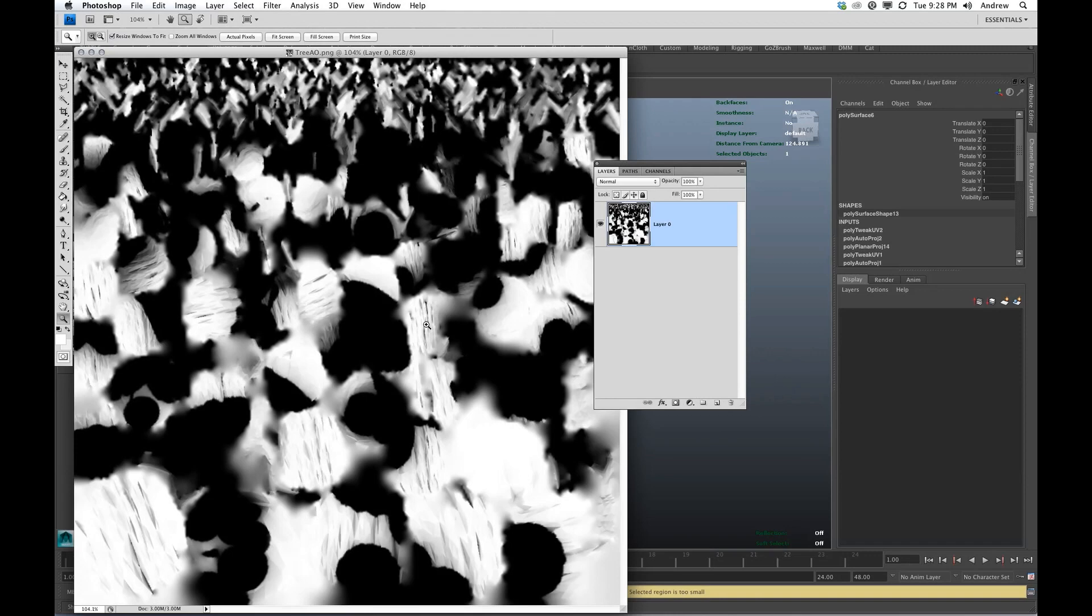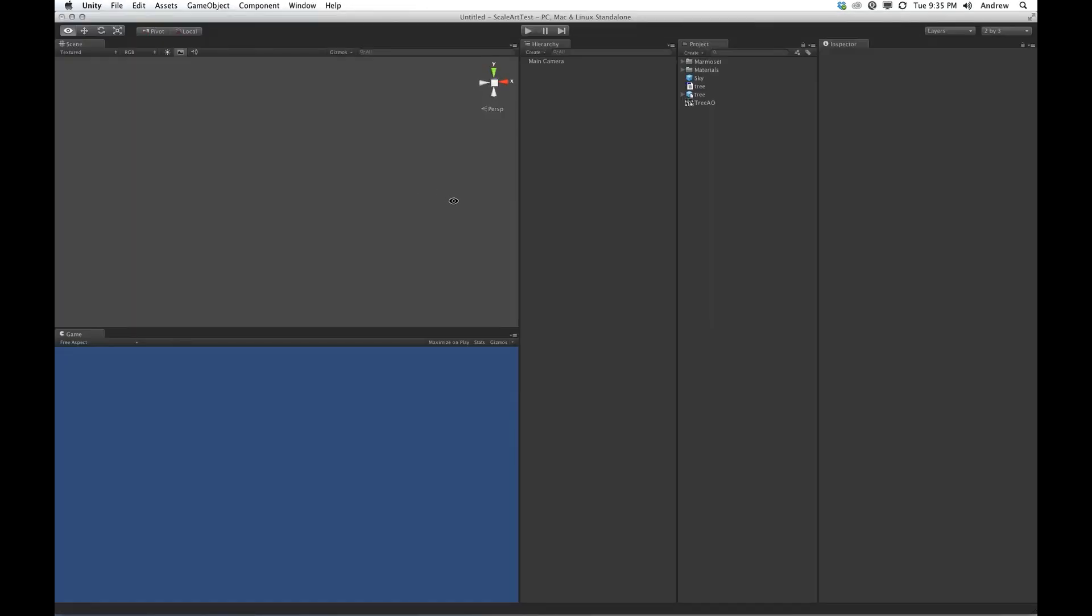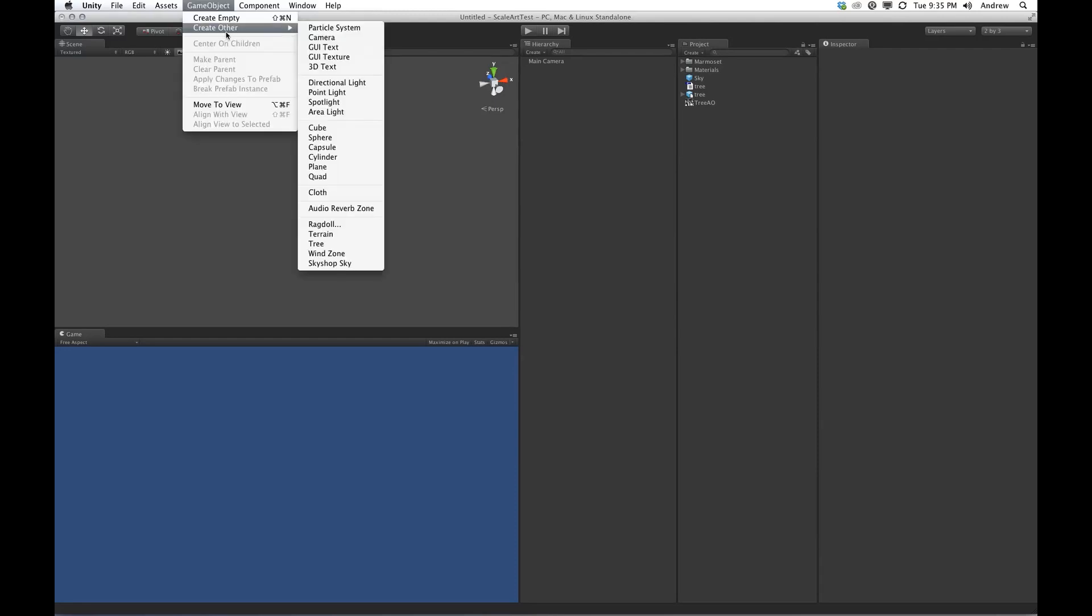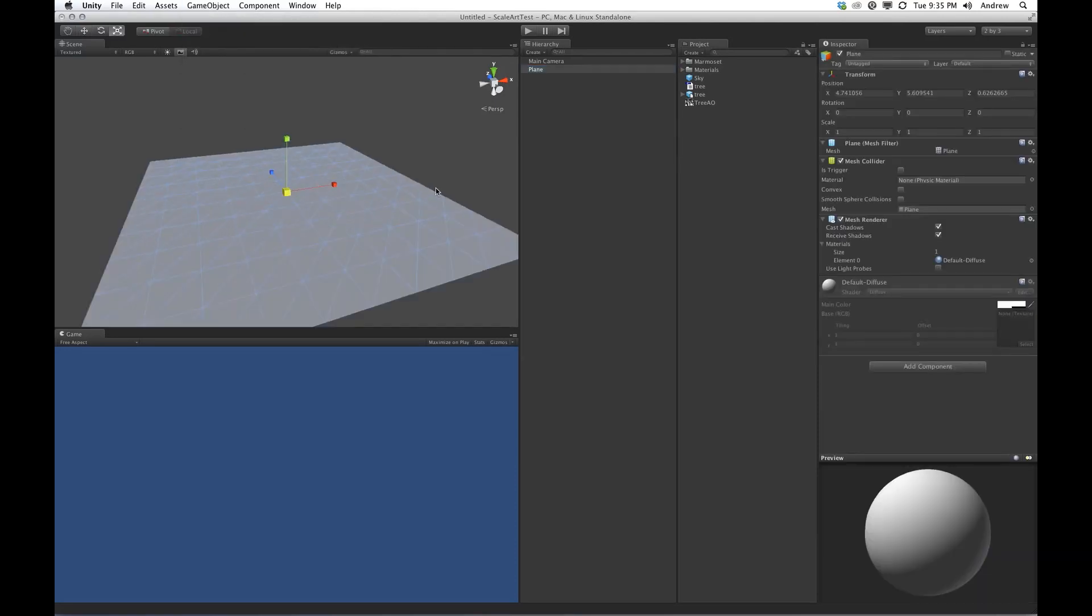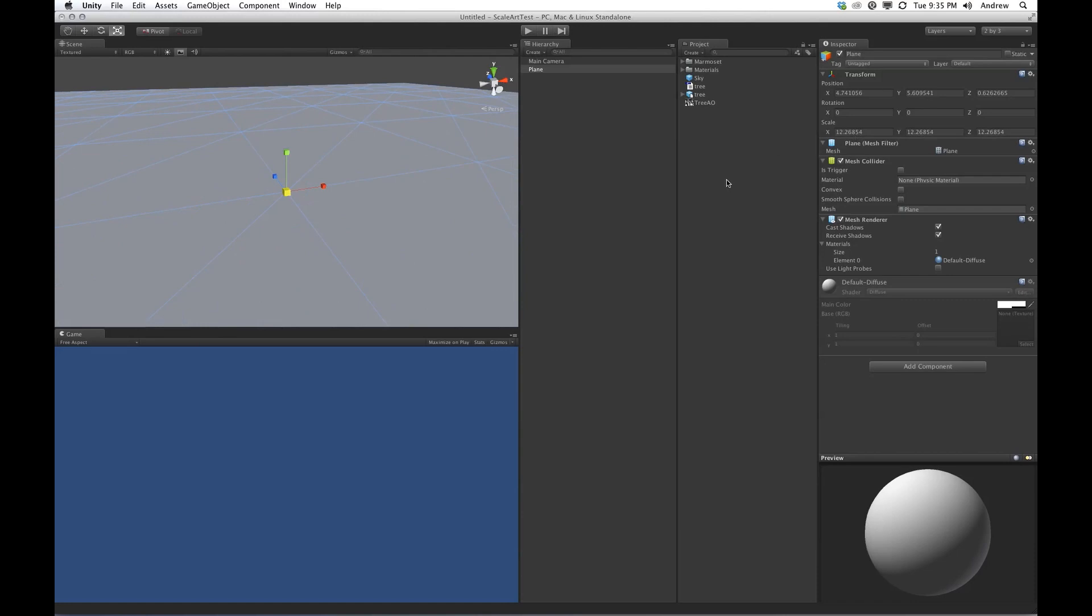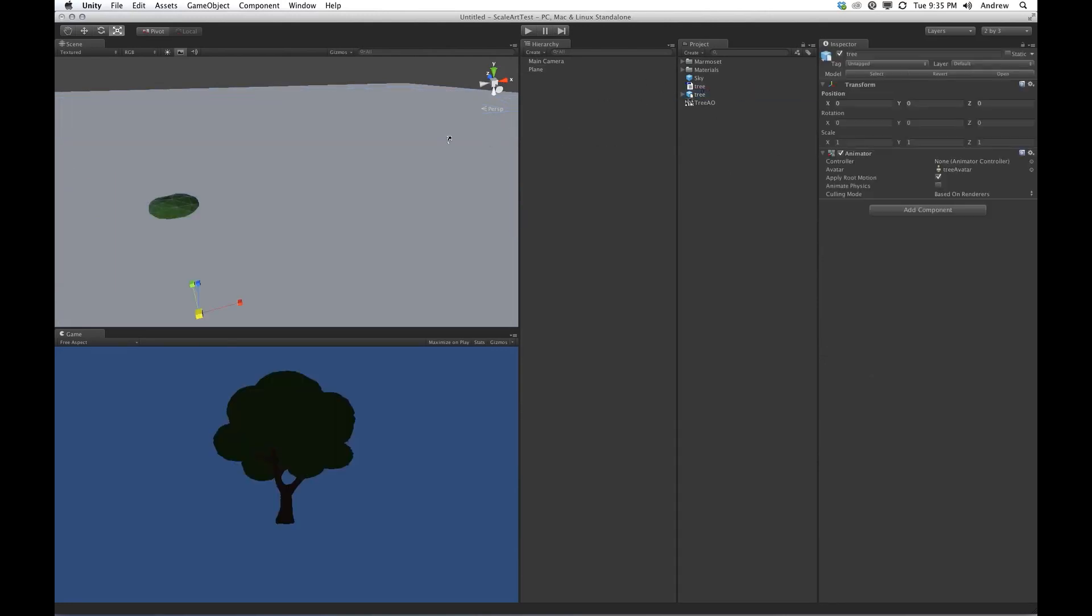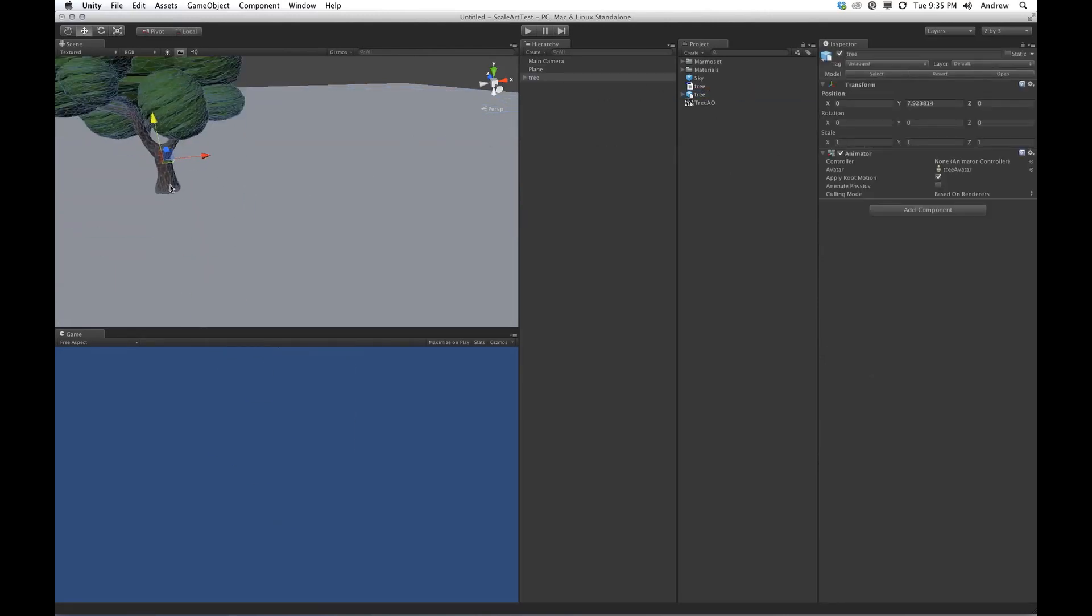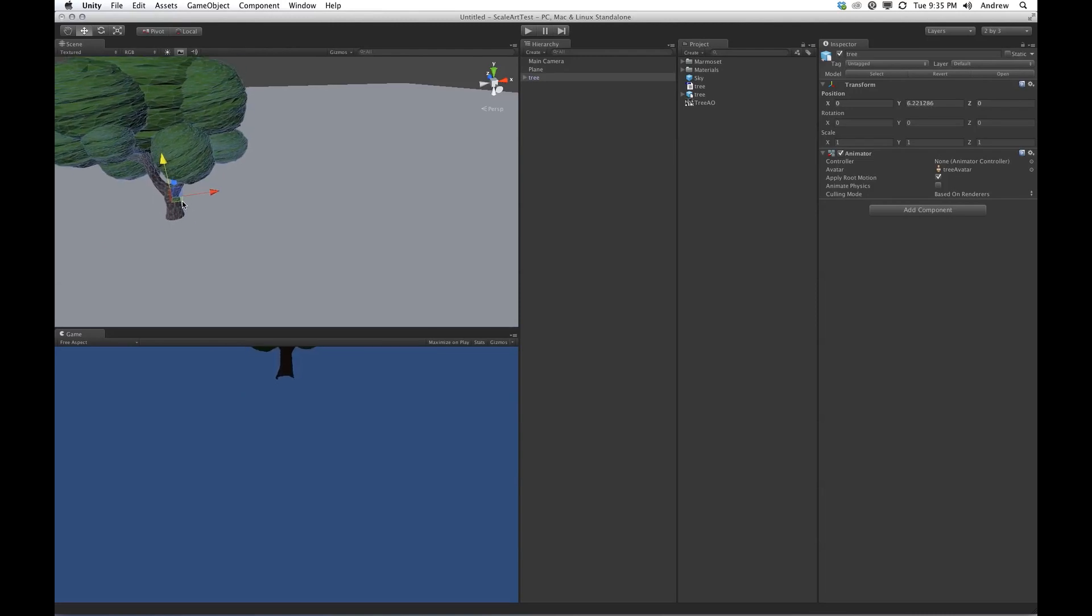I've created a sample project to show you just the very basic things we're going to do with the art pipeline. So first thing I'm going to do is create a plane as a ground, just sort of so we have some reference here. And I'm going to drag this tree OBJ we created, and move it up. There we go. Cool.